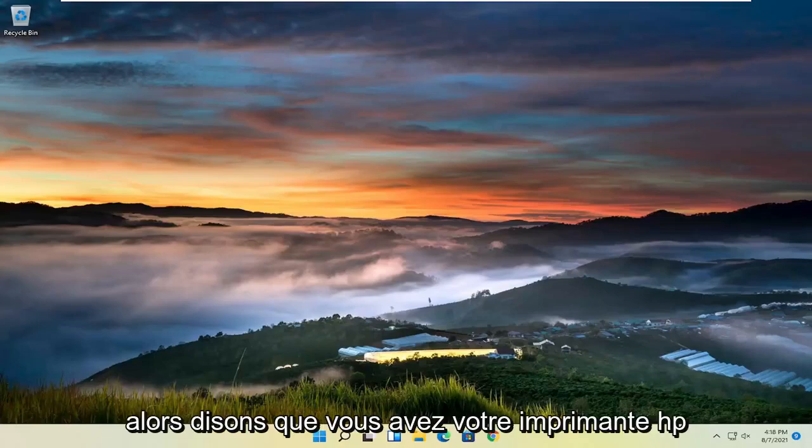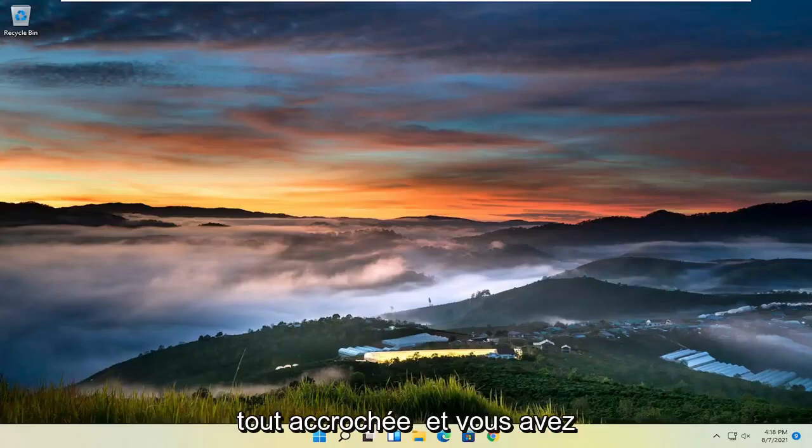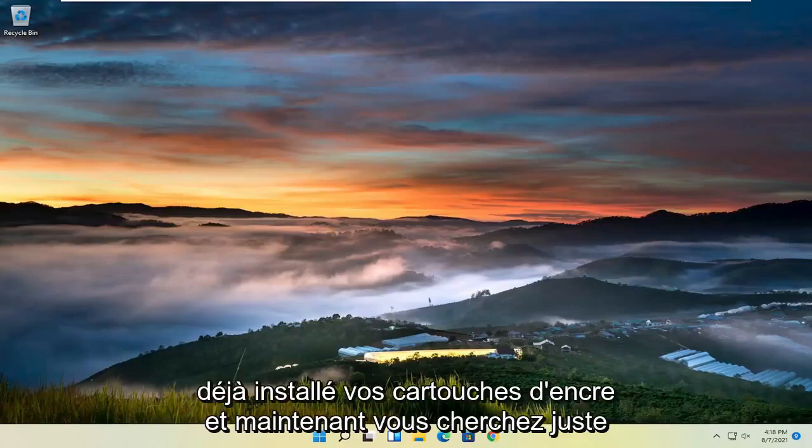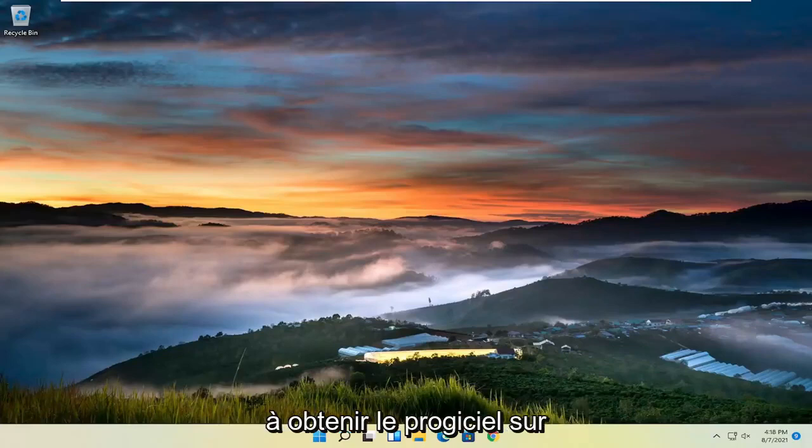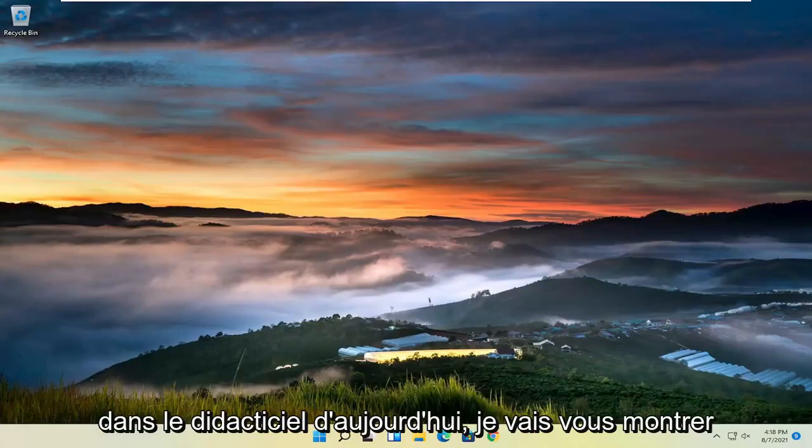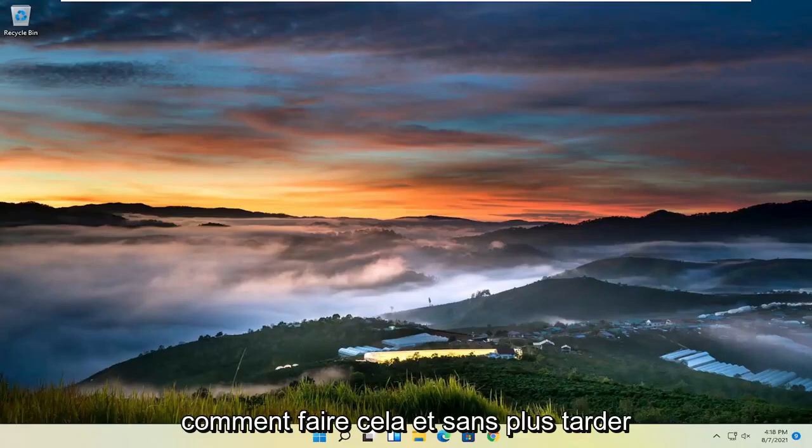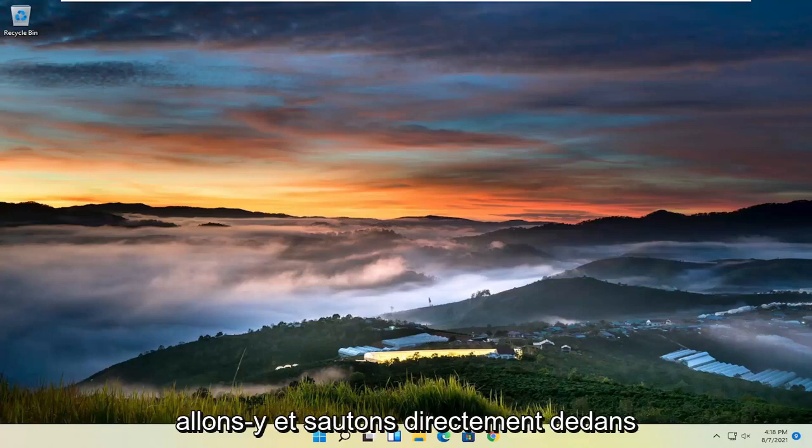So let's say you have your HP printer all hooked up and you have your ink cartridges already put in, and now you're just looking to get the software package on your computer. In today's tutorial, I'll show you guys how to do that, and without further ado, let's go ahead and jump right into it.